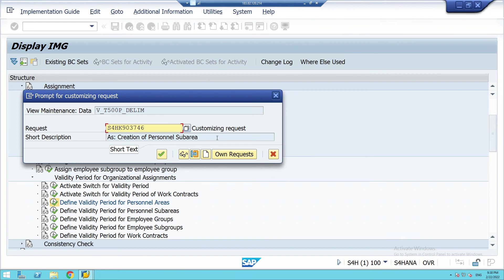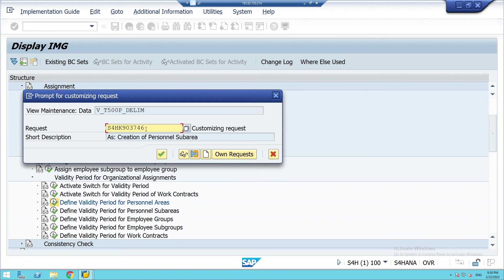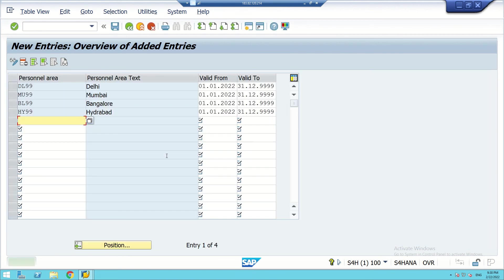At the time of saving, a Transport Request (TR) number is generated. We can continue with this or create another request number. The table reference number is shown — as we know, data entered during configuration is stored in the form of a table, and this is the table reference number. The transfer request number is essentially the file name. The message confirms: 'Assigned personal sub-areas are adjusted.'